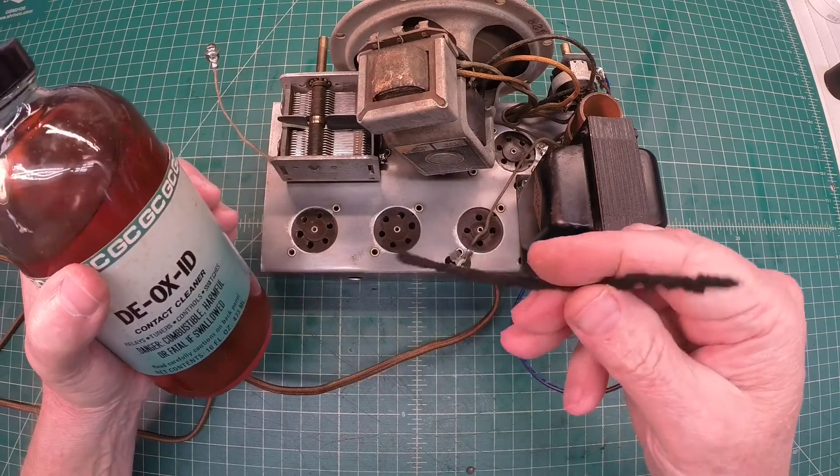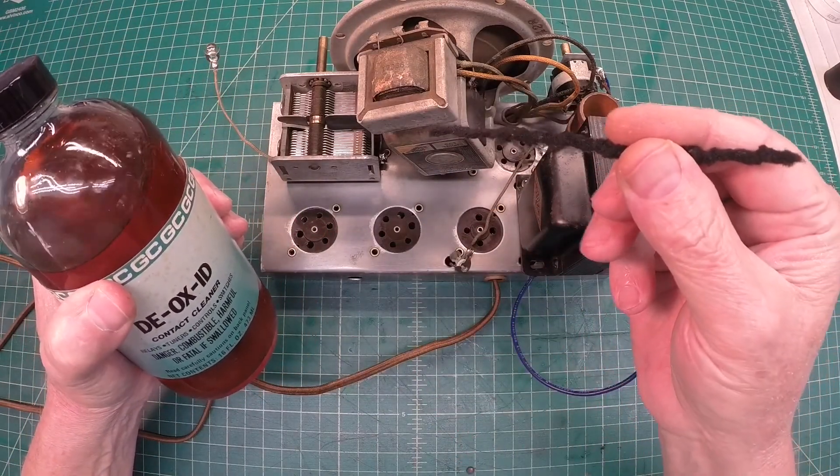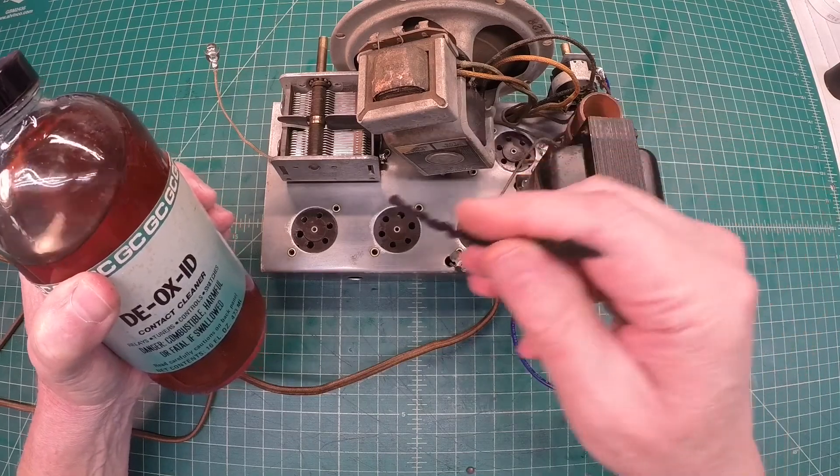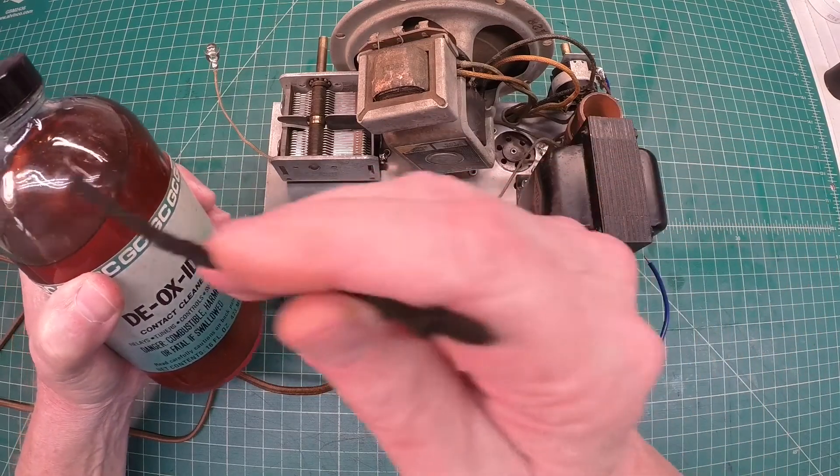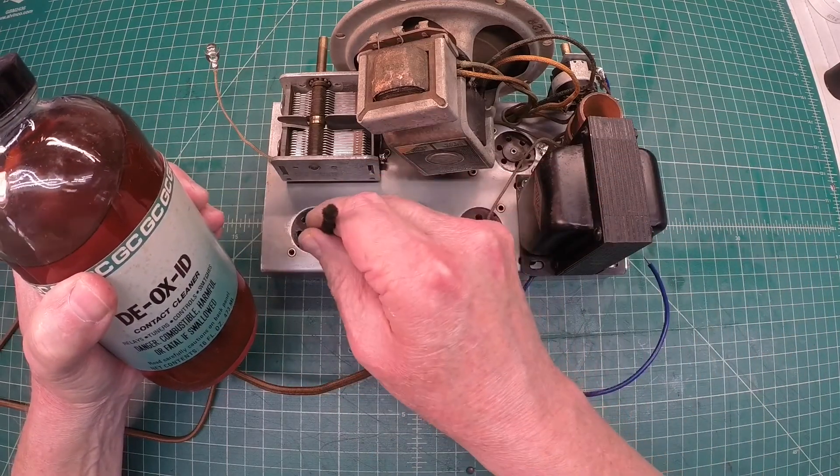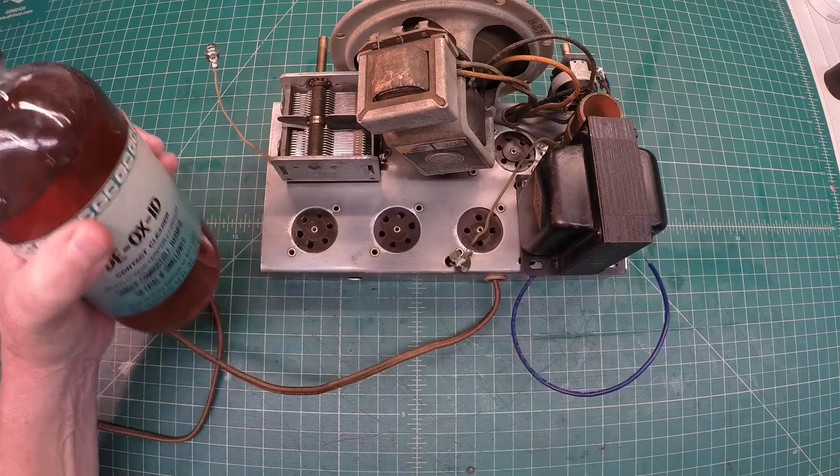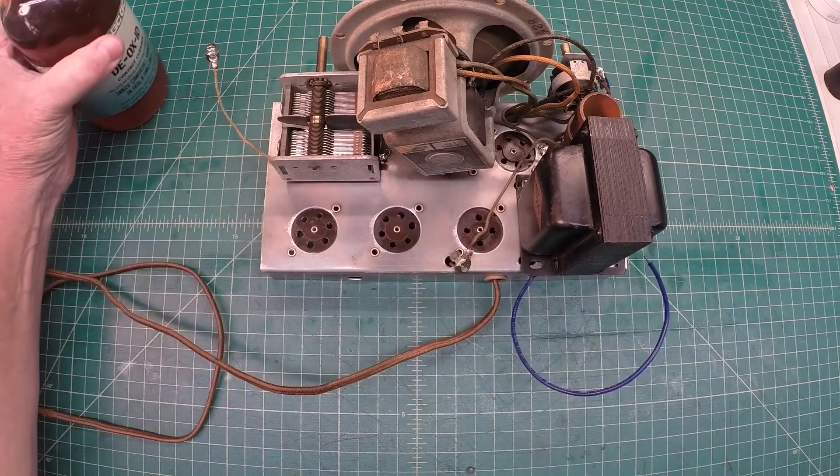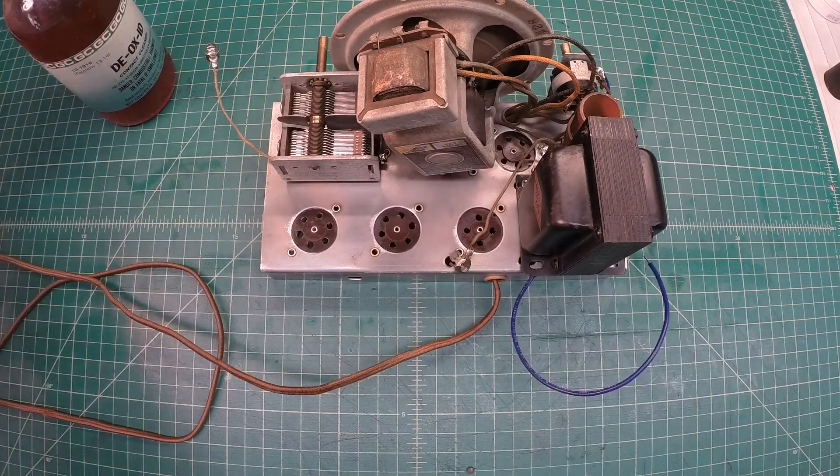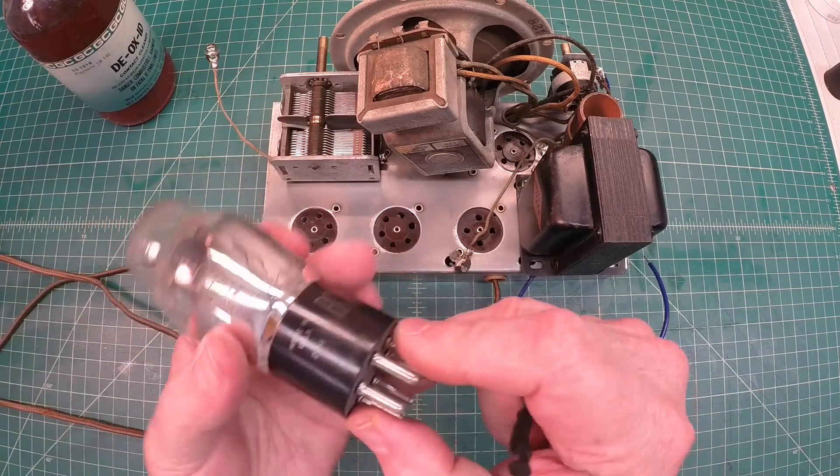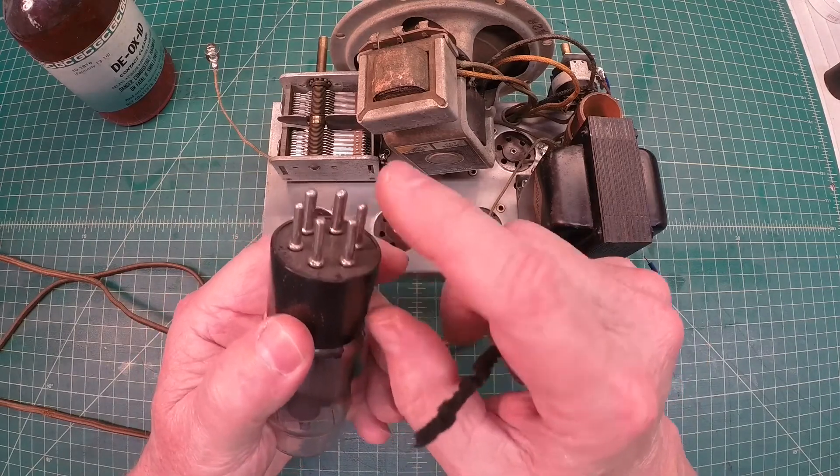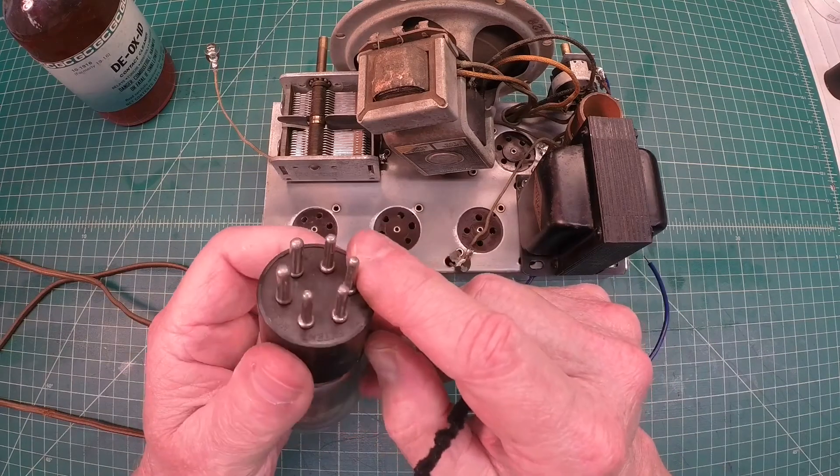So again, a pipe cleaner, small piece soaked in the Deoxit and back and forth. And then I take the base of the tubes and I just make sure that they're in good shape.